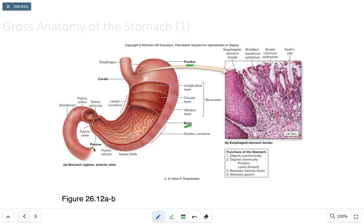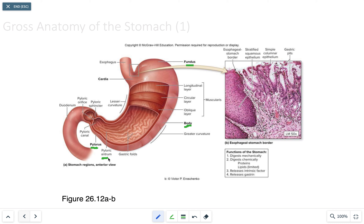The pylorus produces more protective alkaline secretions, which is important as food enters the duodenum. The pylorus has two structures: the pyloric antrum and the pyloric canal, which also houses the pyloric sphincter.